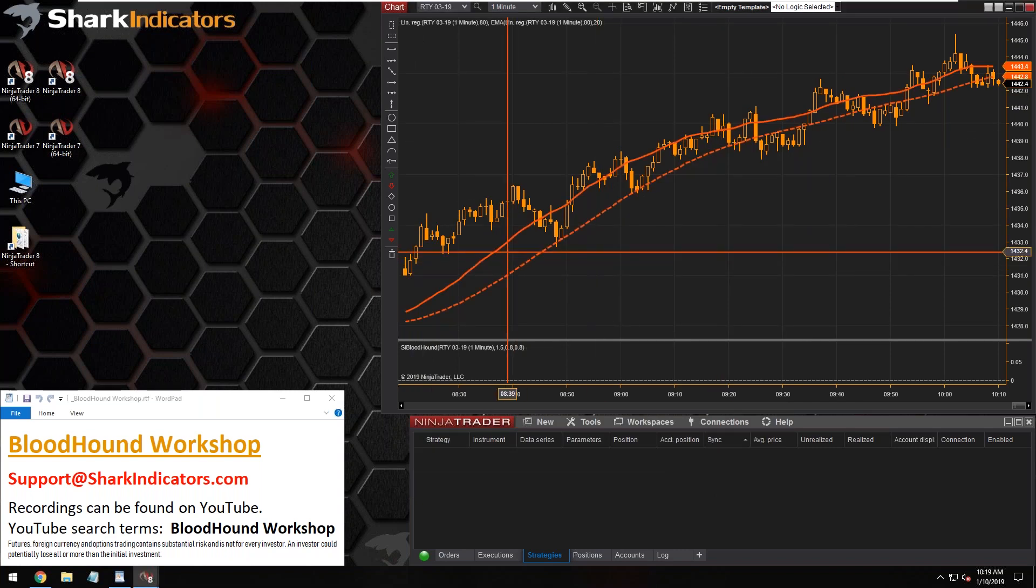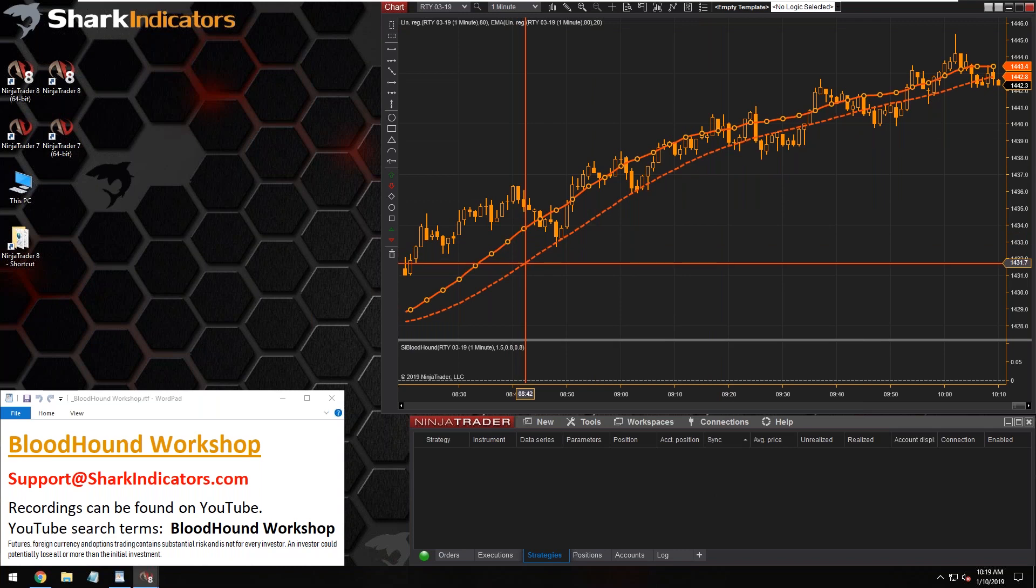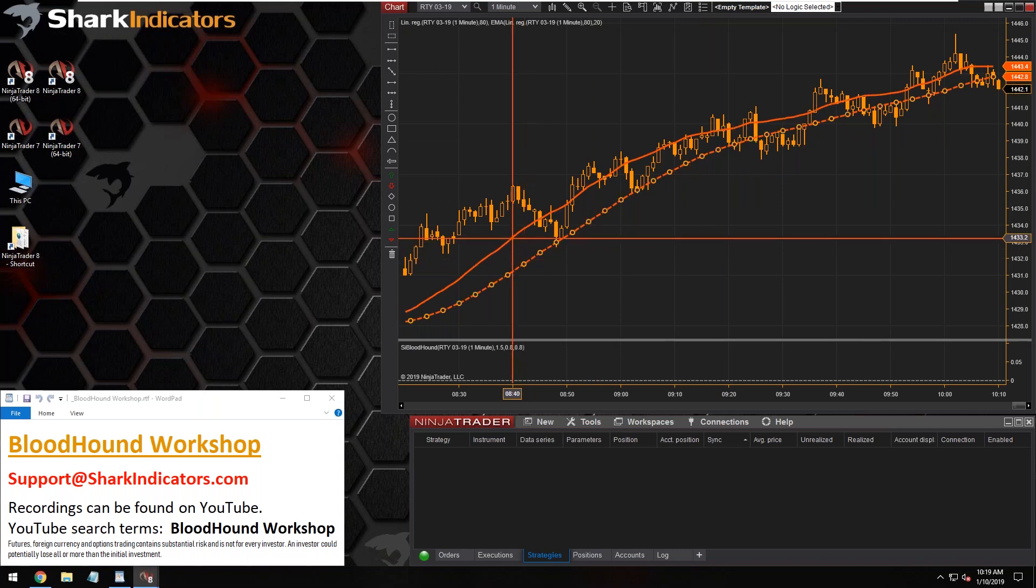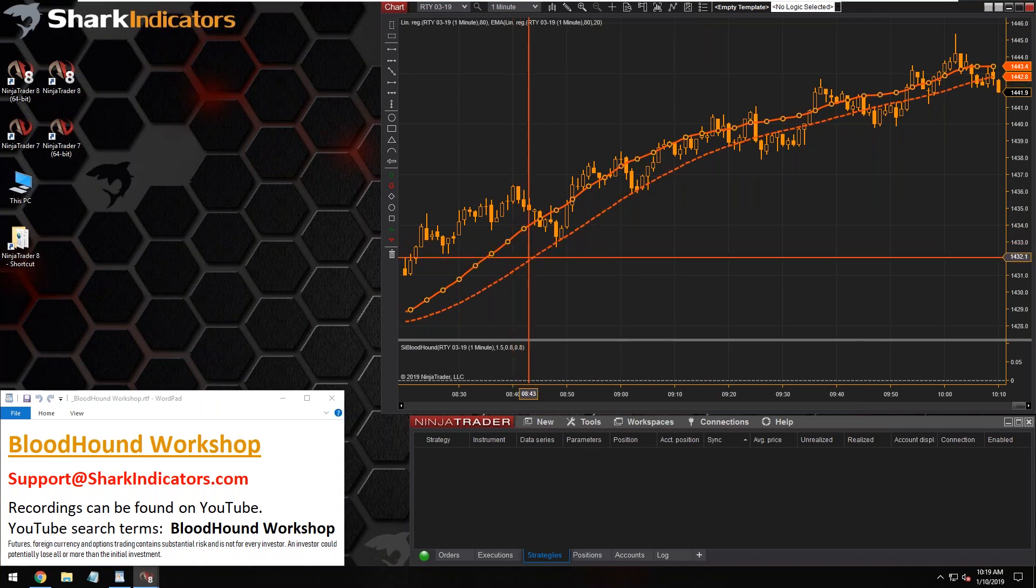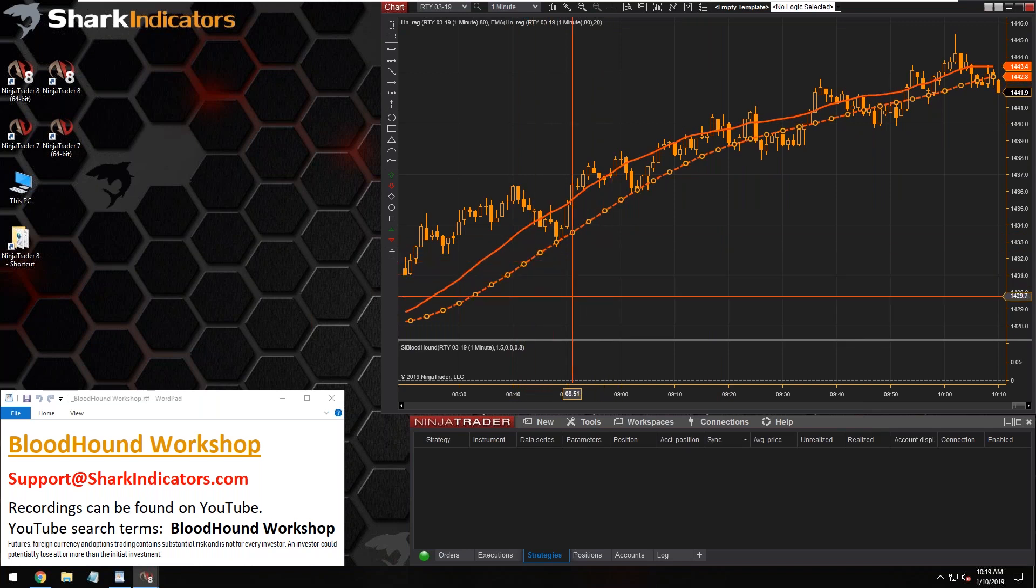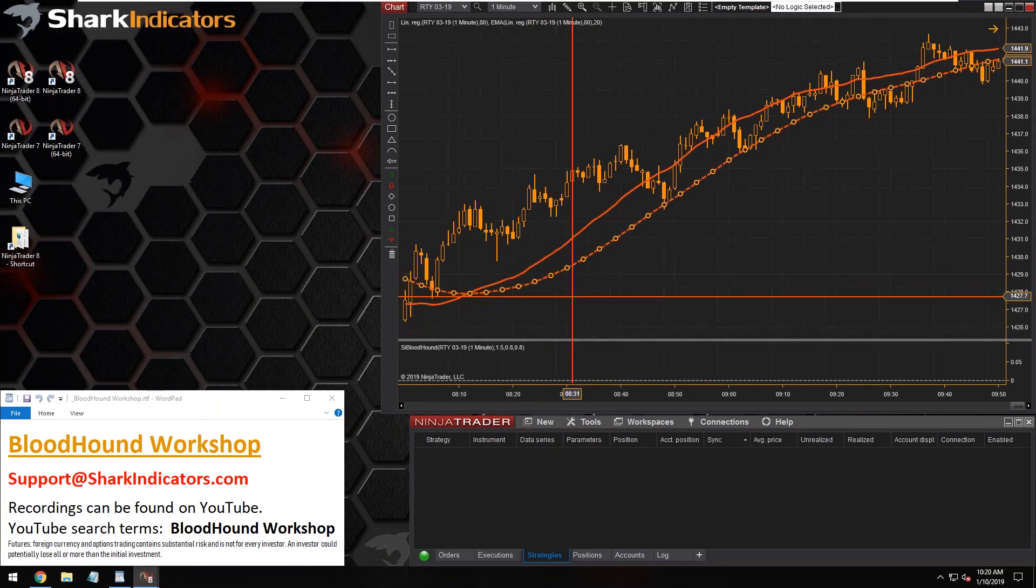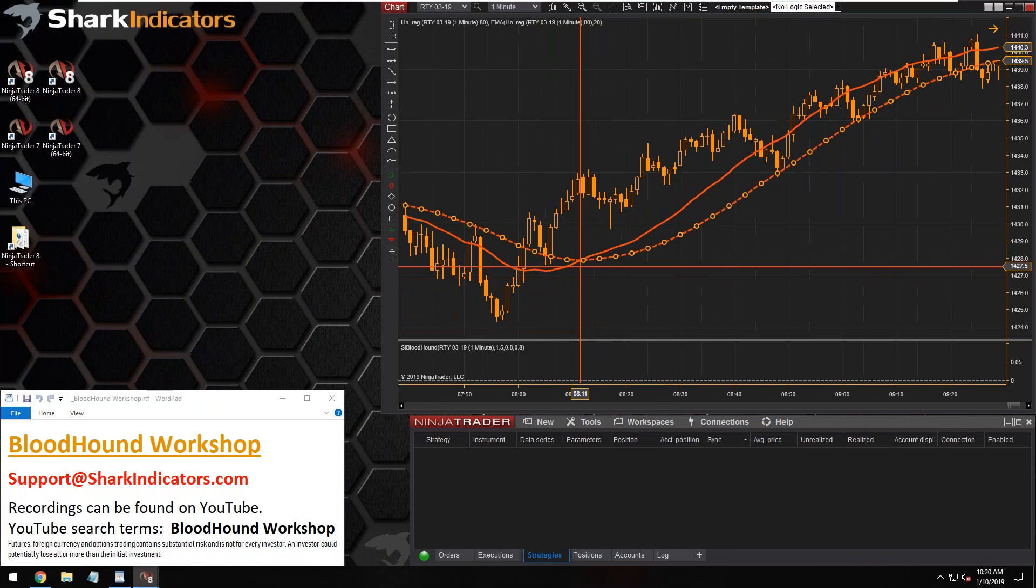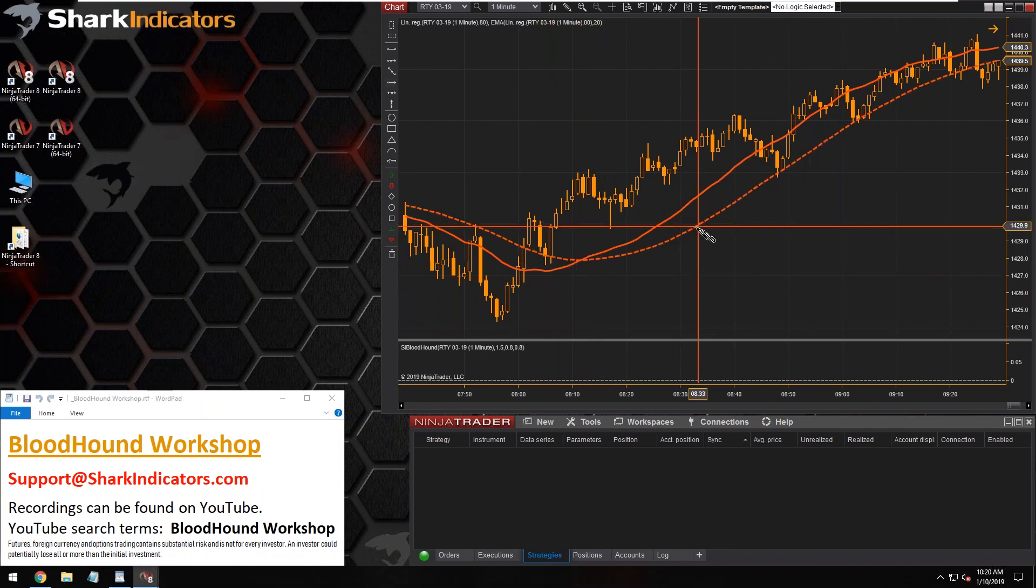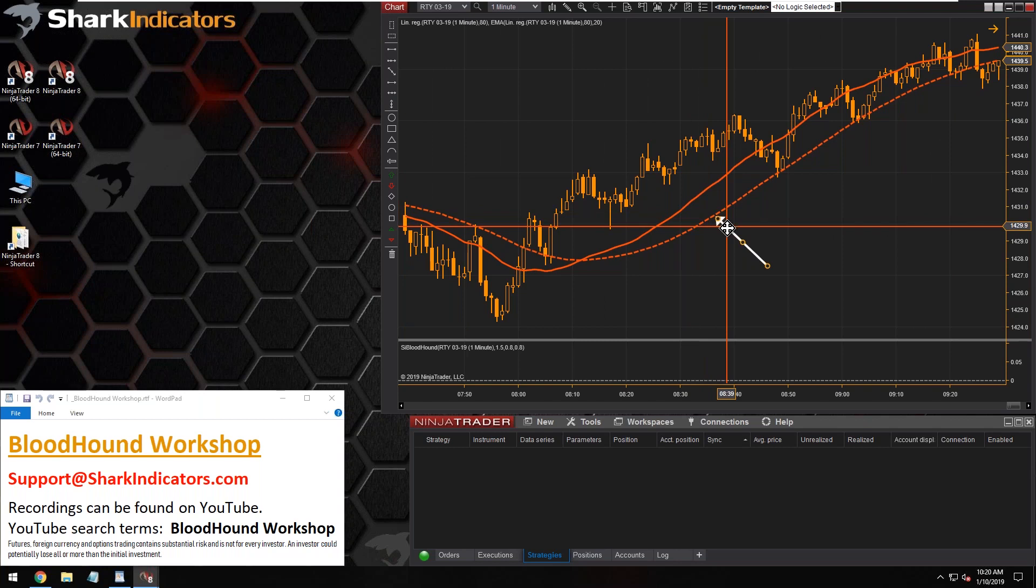All right, so the linear regression is the solid and the 20 EMA of the linear regression, that's the dashed line here. So Dean's question essentially is how do you get this EMA20 of the linear regression in Bloodhound here?